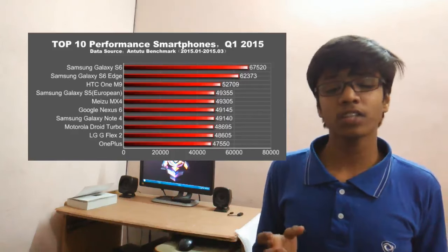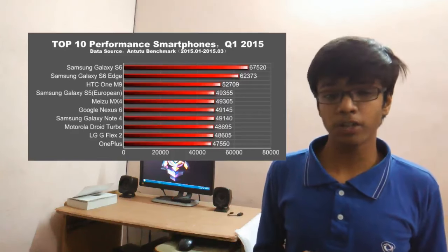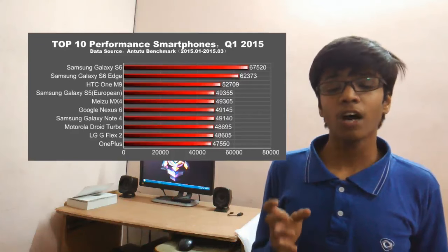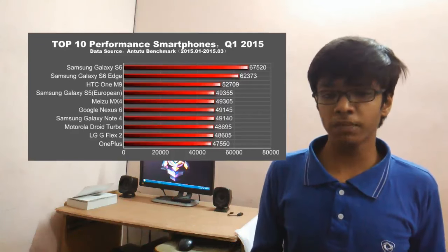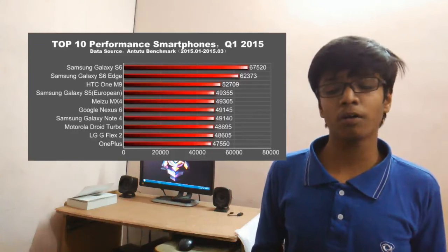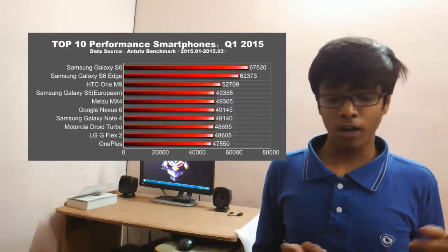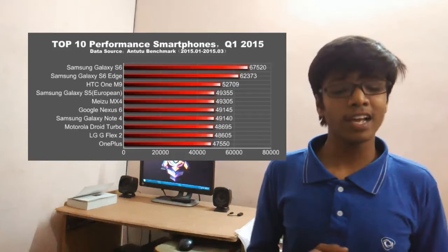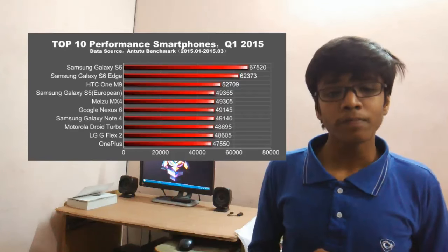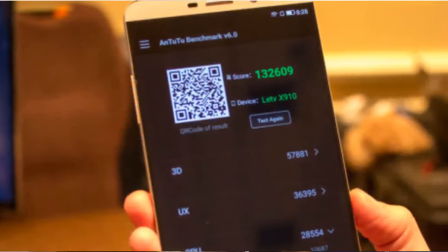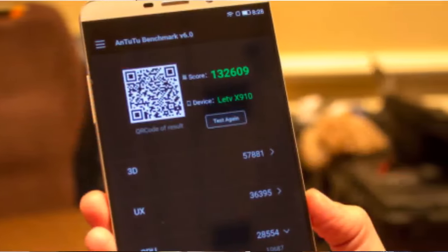On the other side, this processor, the 820 processor along with 4GB of RAM based on DDR4 on the LEDV LED Max Pro, gave us a score of 132,000 and that according to me is really very appreciable for the company.